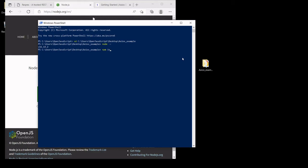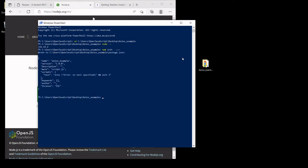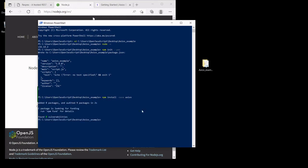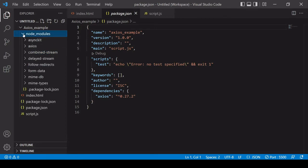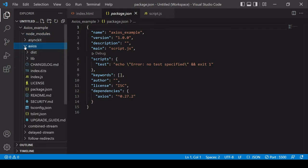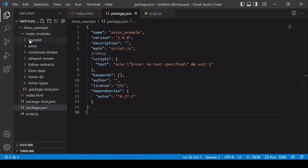Best practice is to create a new Node project inside the folder, so I type 'npm init' and include the '-y' parameter to accept all the defaults. Then to install Axios I type 'npm install --save axios'. After installation, if I look at the project folder, there's a package.json file listing Axios as a dependency, and a node_modules folder where Axios and all the files needed to run it are saved.